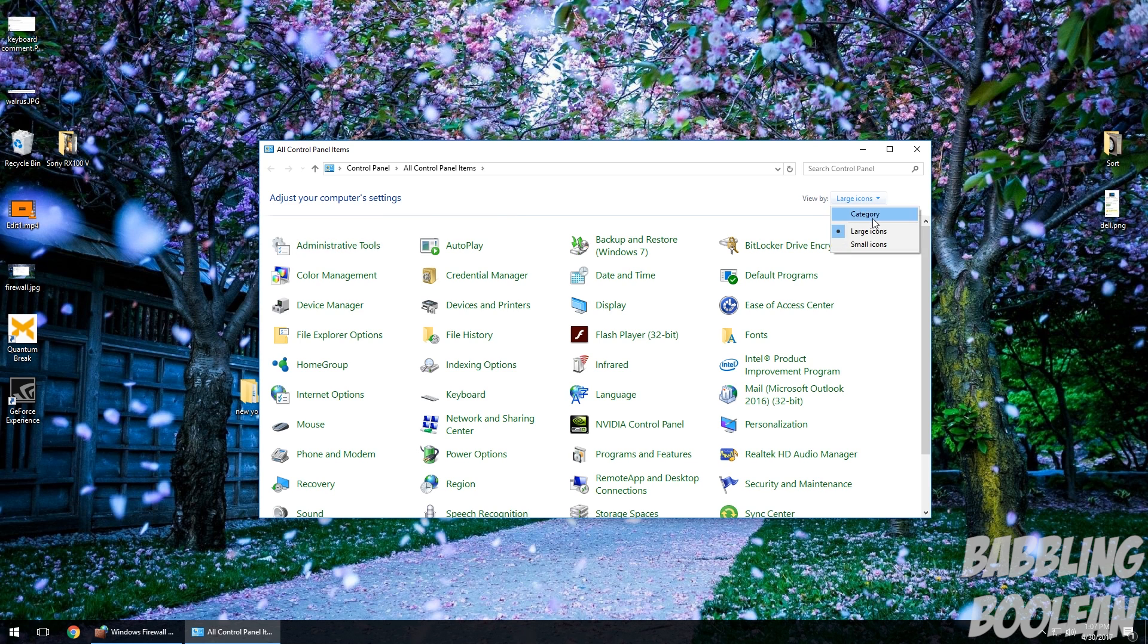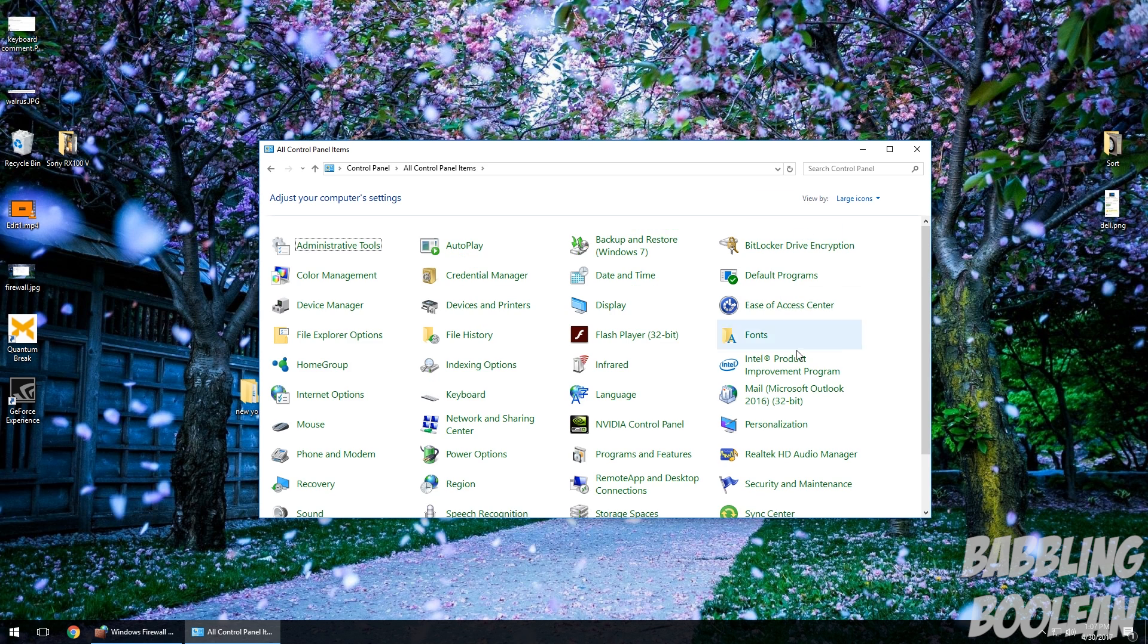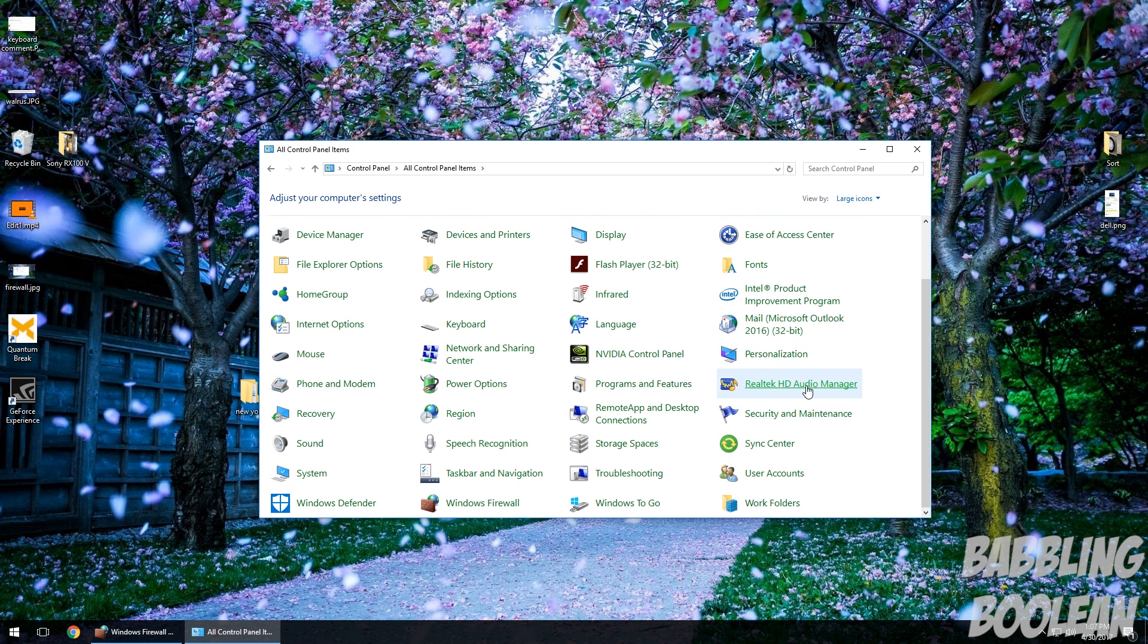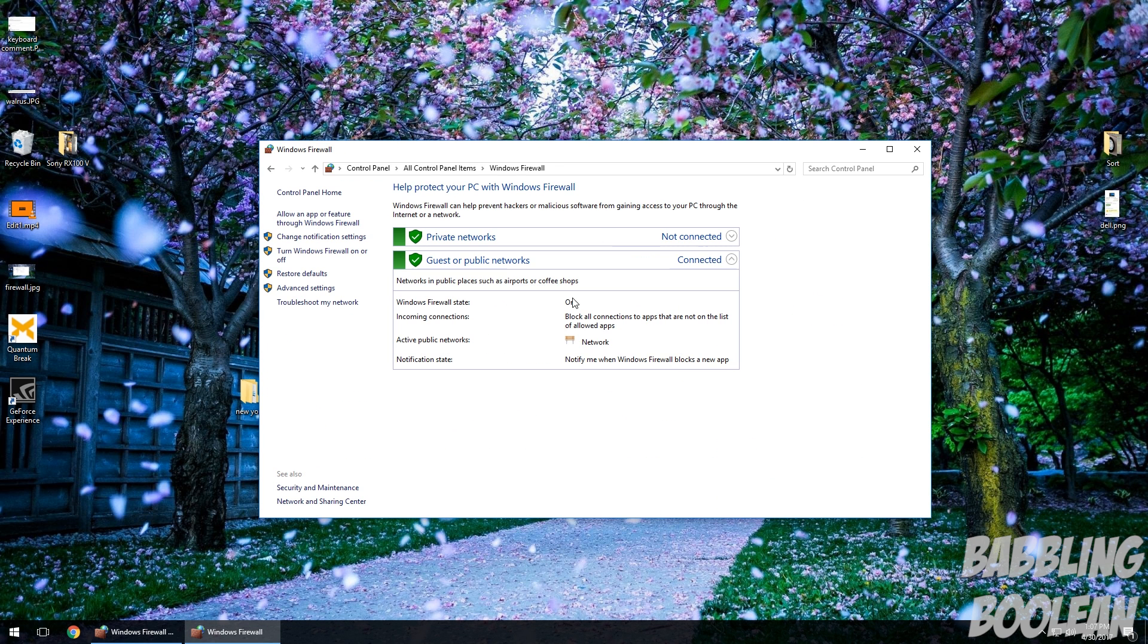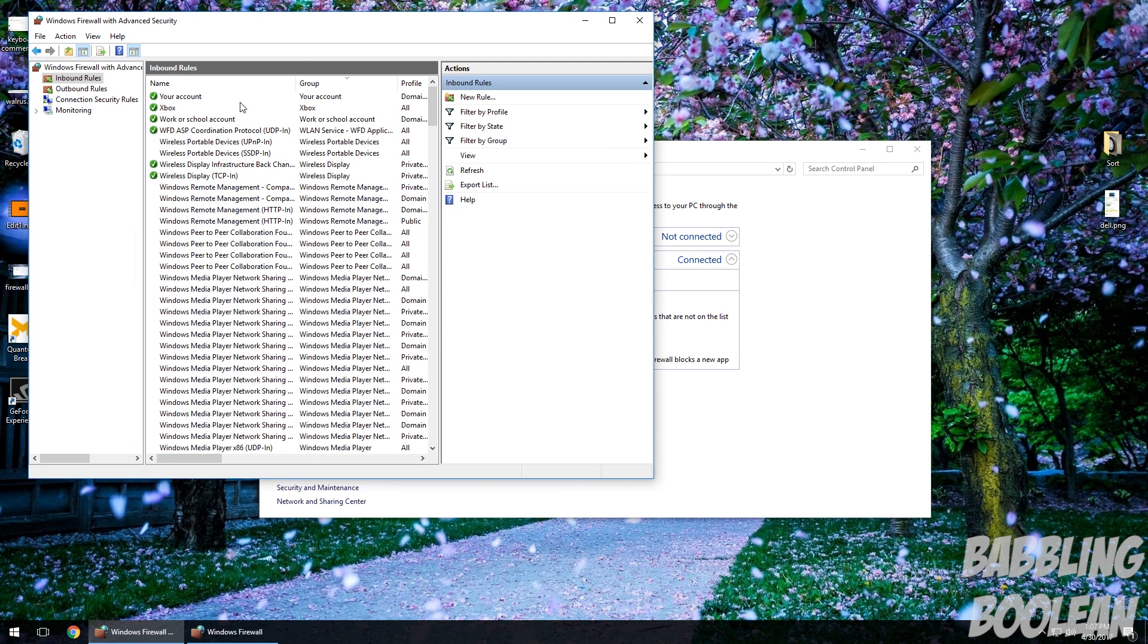Typically it looks like this, right? What you want to do is make it simple. Change it to large icons for example. Go down to Windows Firewall. And you get this menu here. And what you want to click on the left side is Advanced Settings, which then populates this menu here.